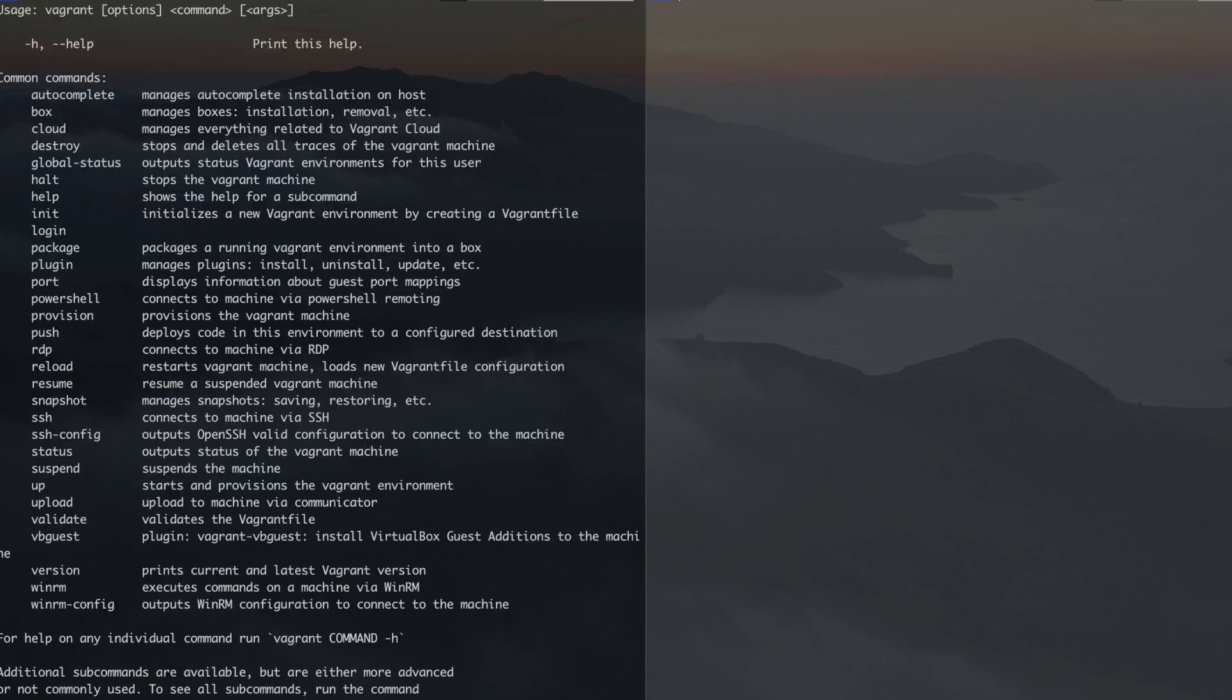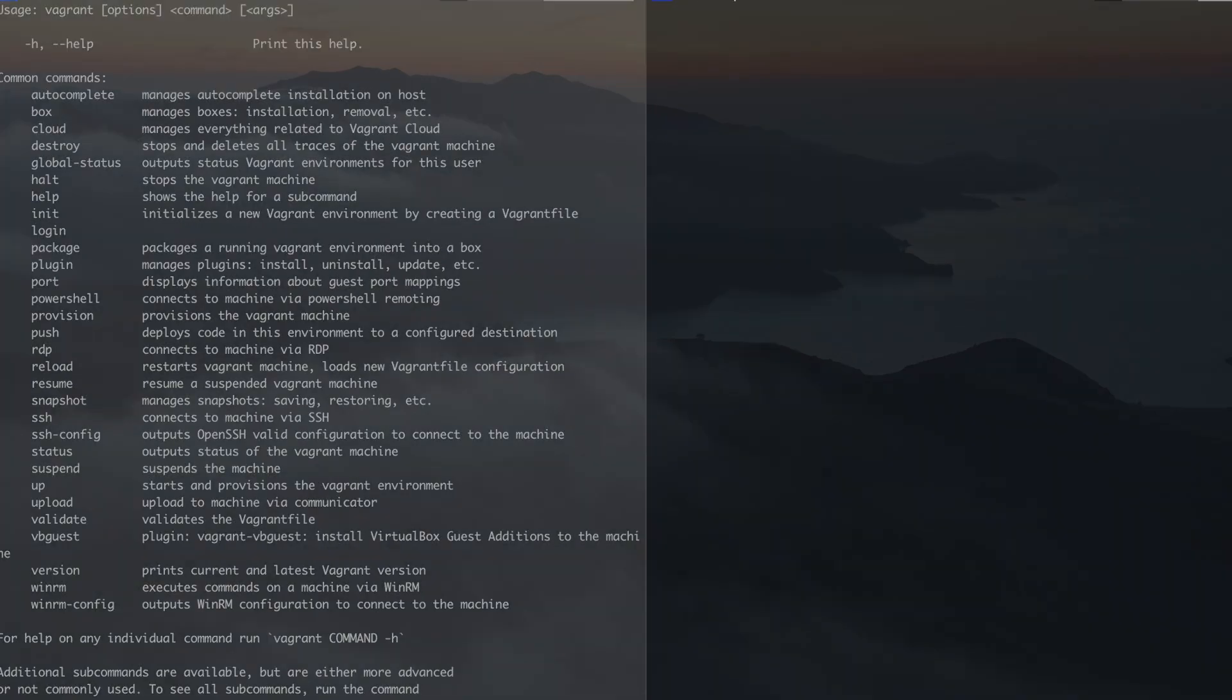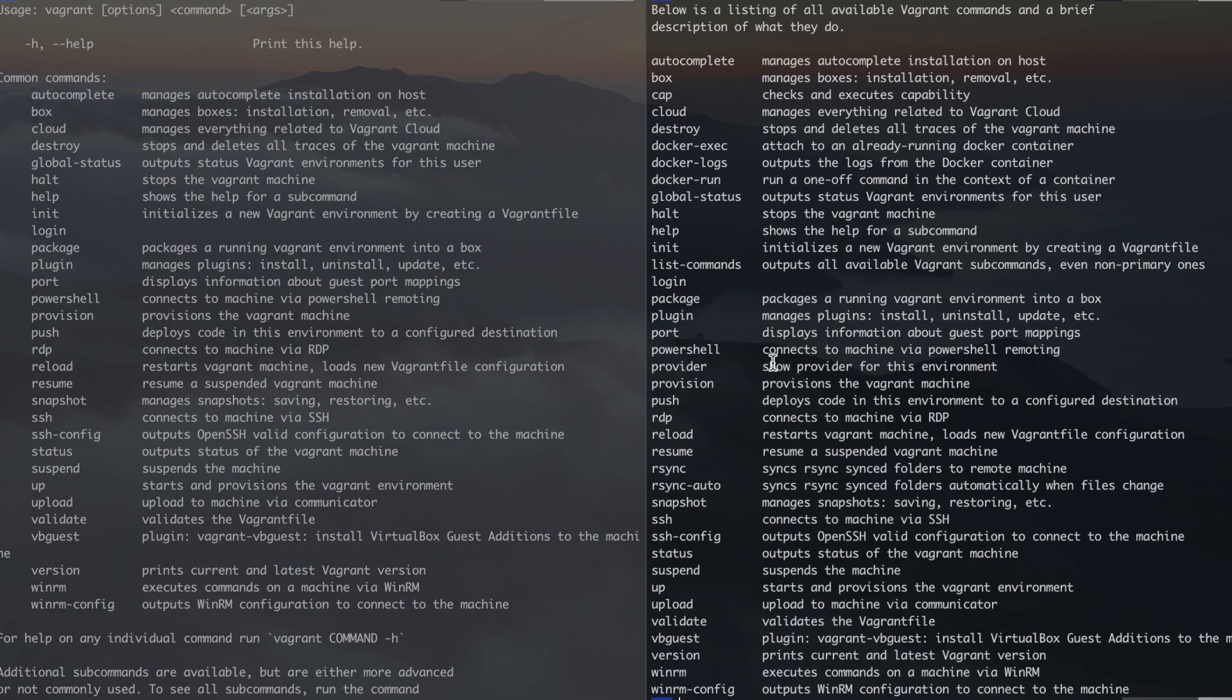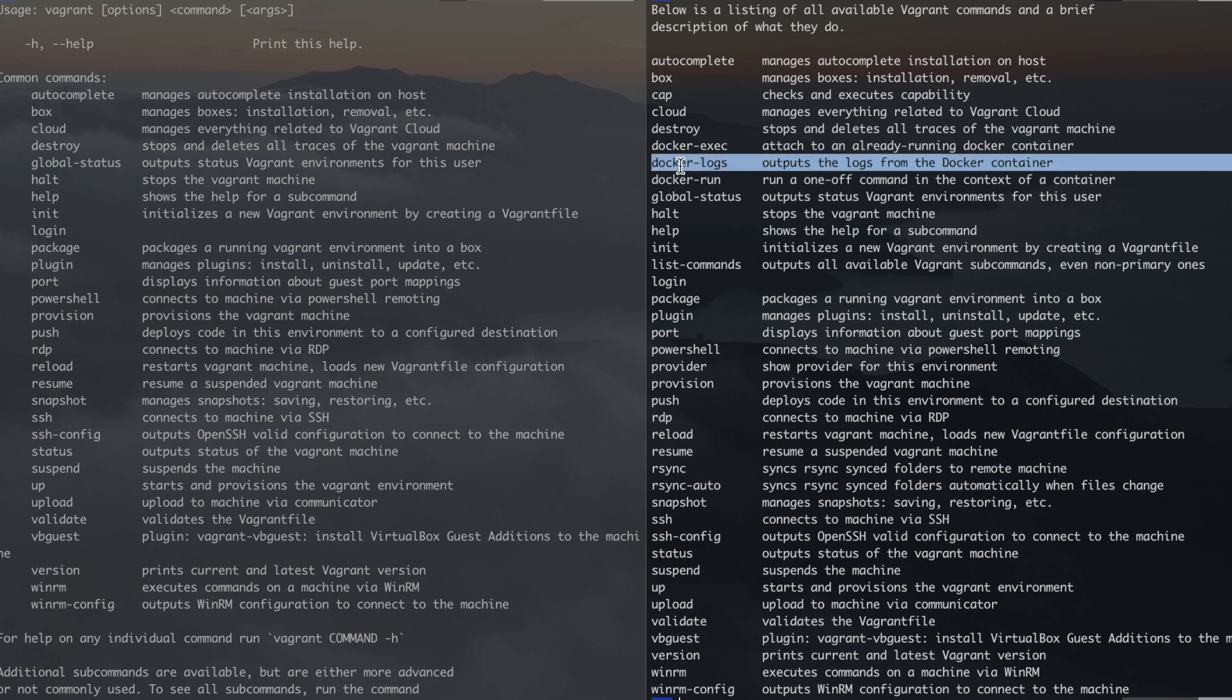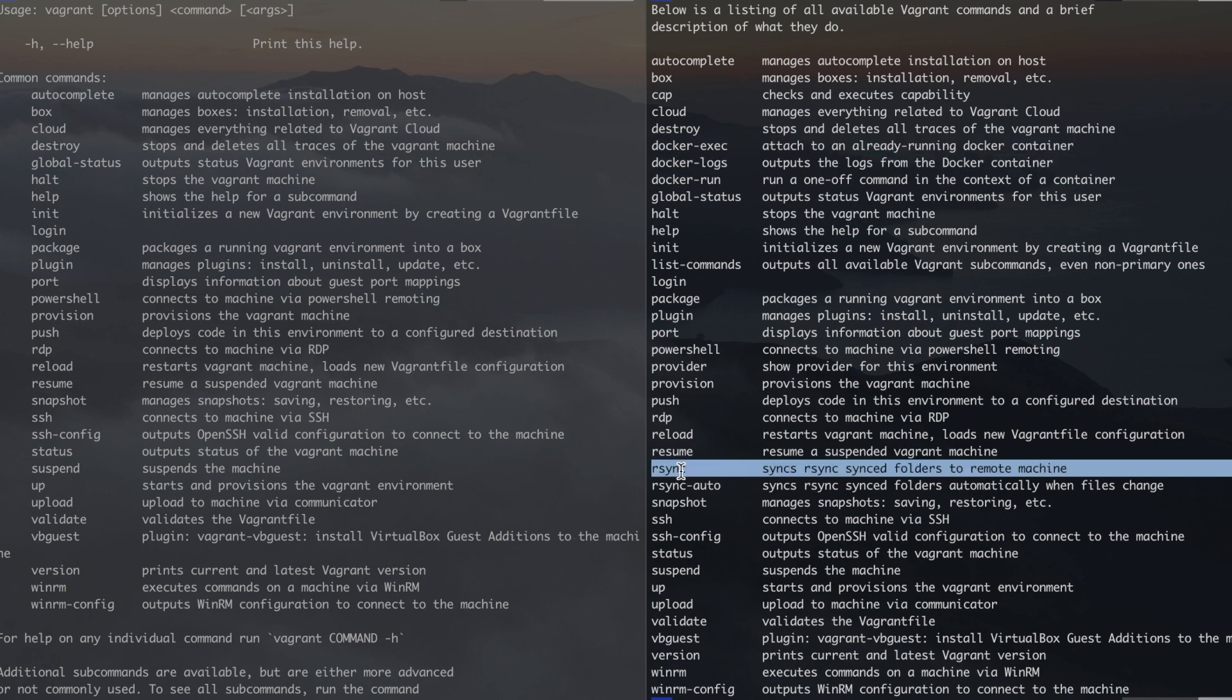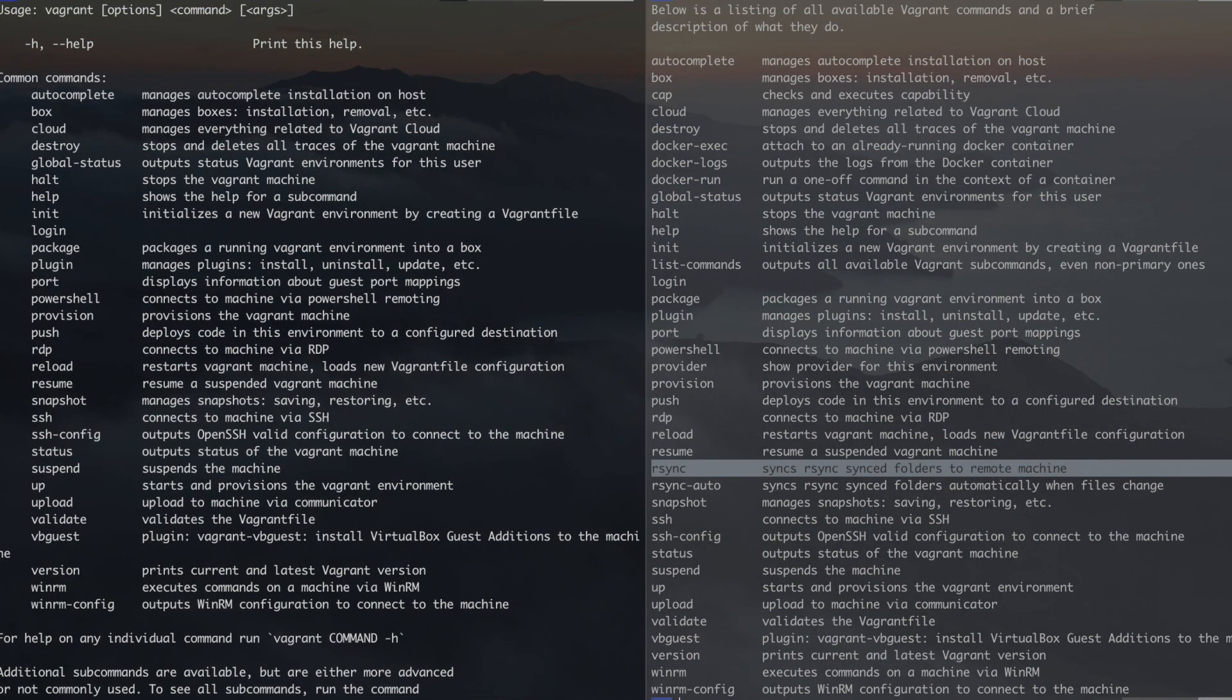Hi friends, in previous video we went through the basics of Vagrant and Vagrant File. In this video we will go through additional commands and taking snapshots.